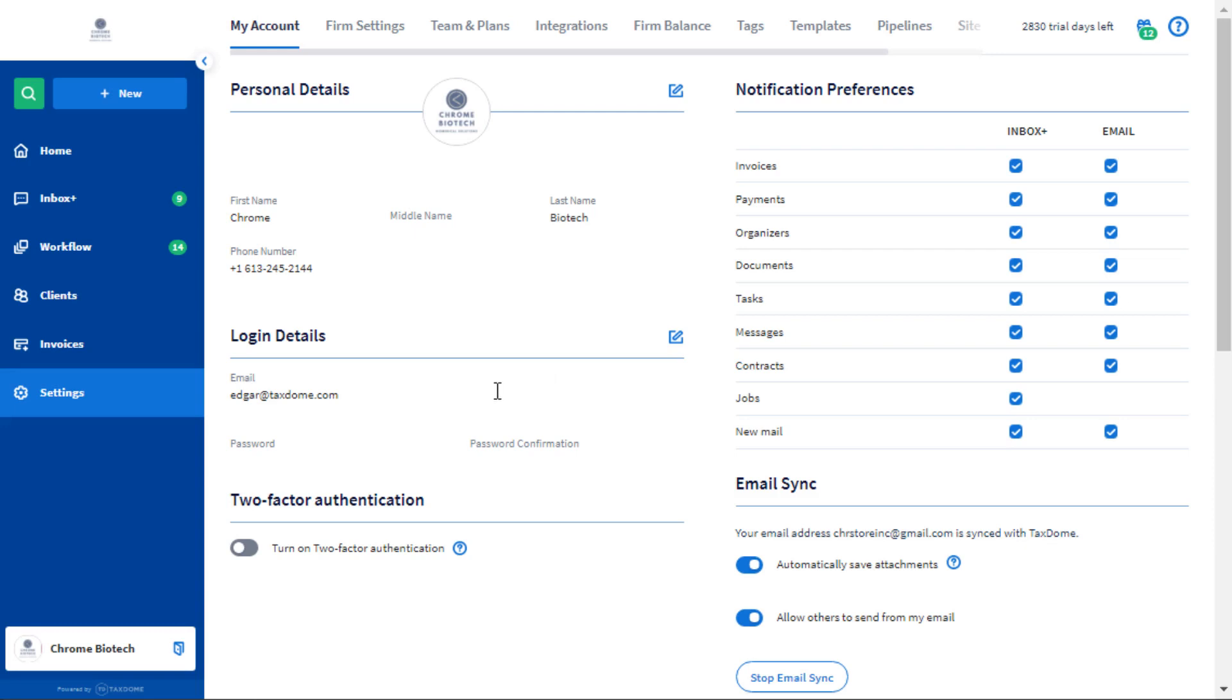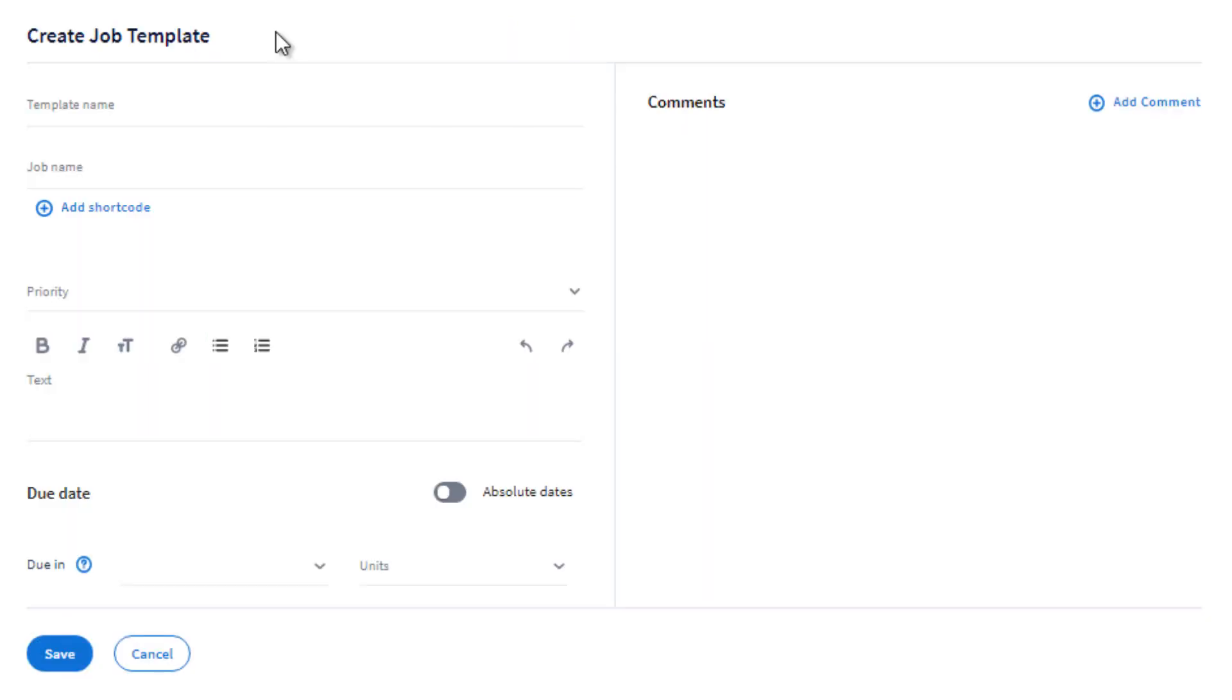Hi everyone. The jobs that you add to your pipelines can include dynamic information. In this example, I am going to create a template for our 2020 1040 return clients. Below the template name, we have the job name.